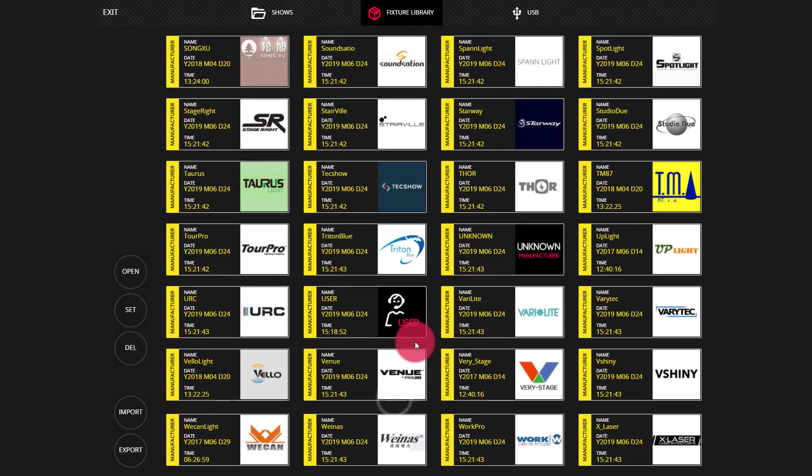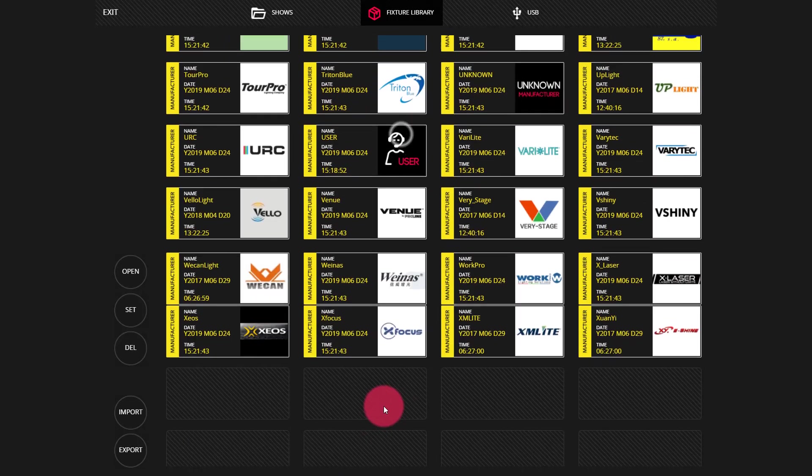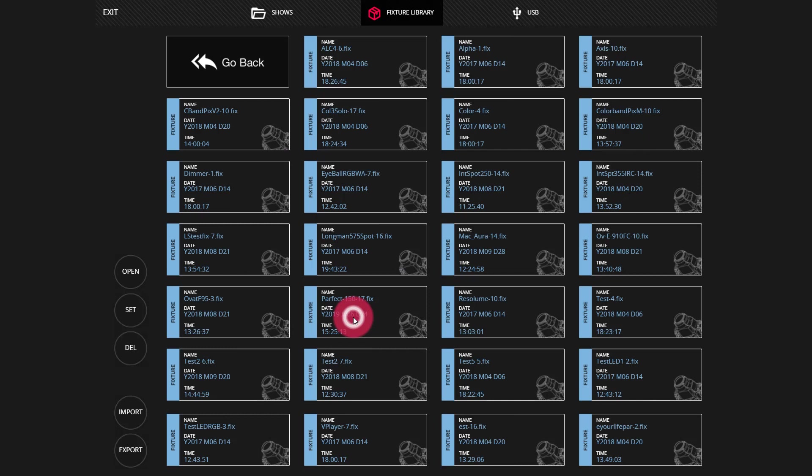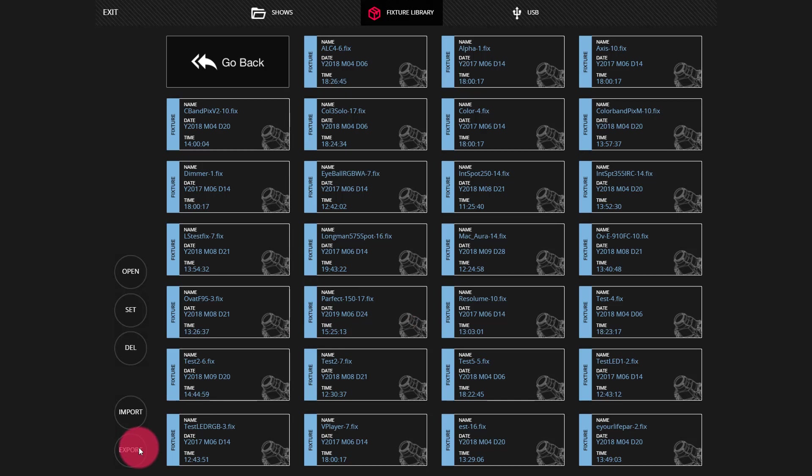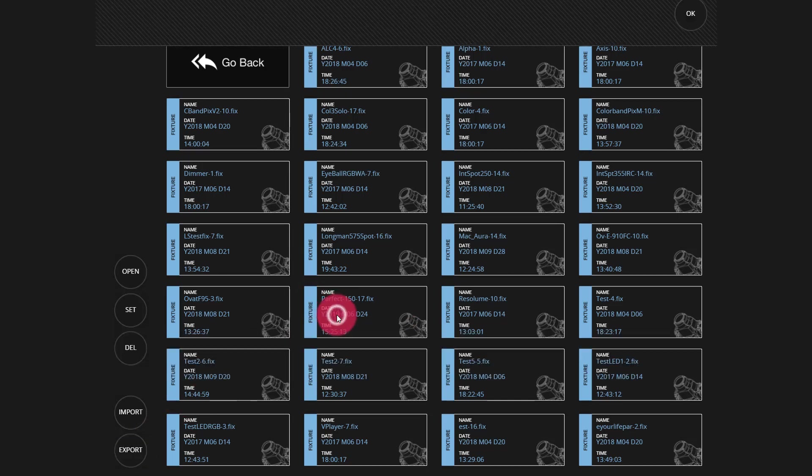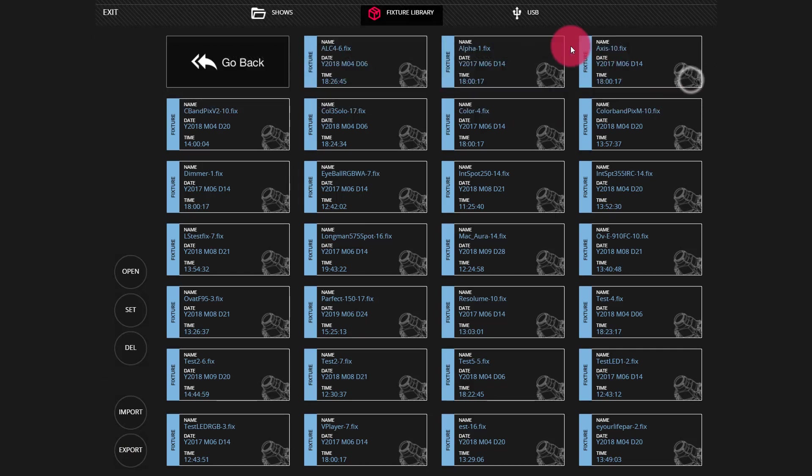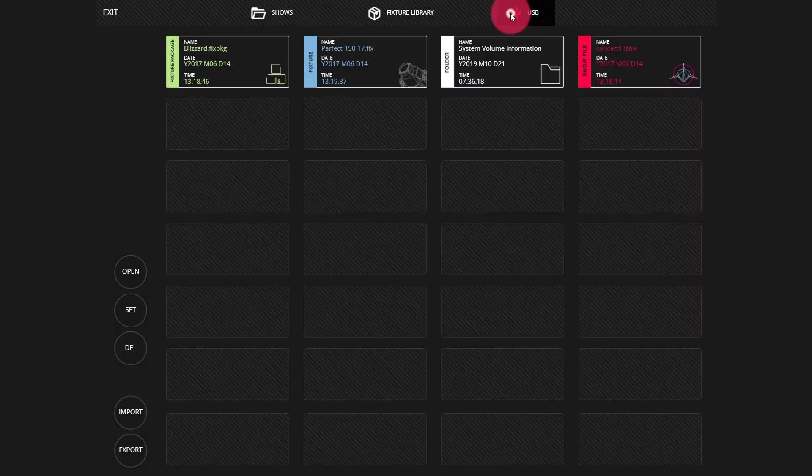This is where any user created profiles will exist and it's likely that if you've created profiles of your own, they'll be right here and you may want to send them to a different console. I'm going to double click to enter the user folder, at which point I can find an individual fixture that I want to export. Of course, I could export the whole folder and bring that into another console as needed, but for this example, I just want this particular profile. So I'll press export, press that profile and that fixture has now been exported successfully and we can see it on our USB drive.